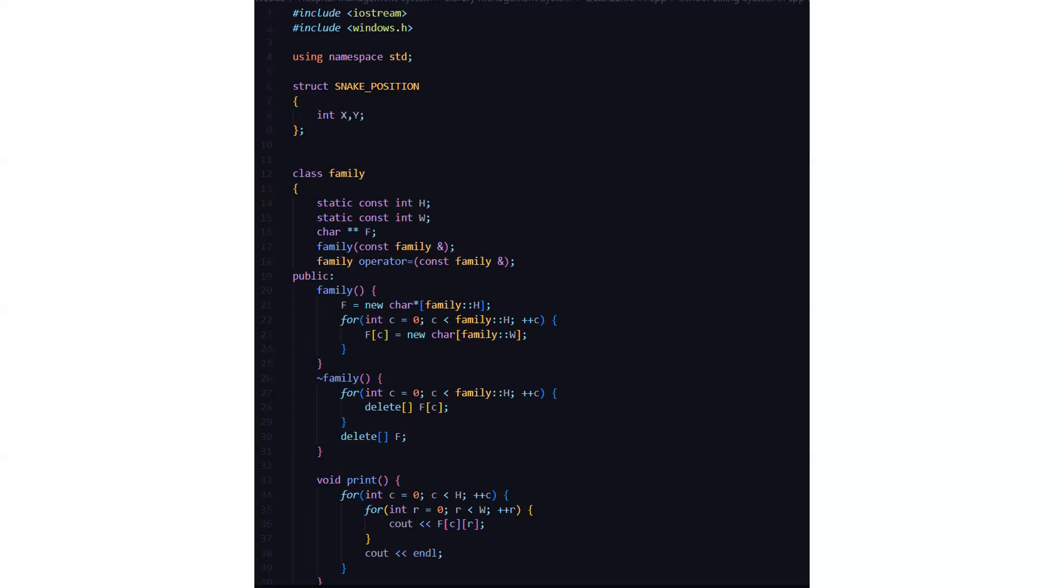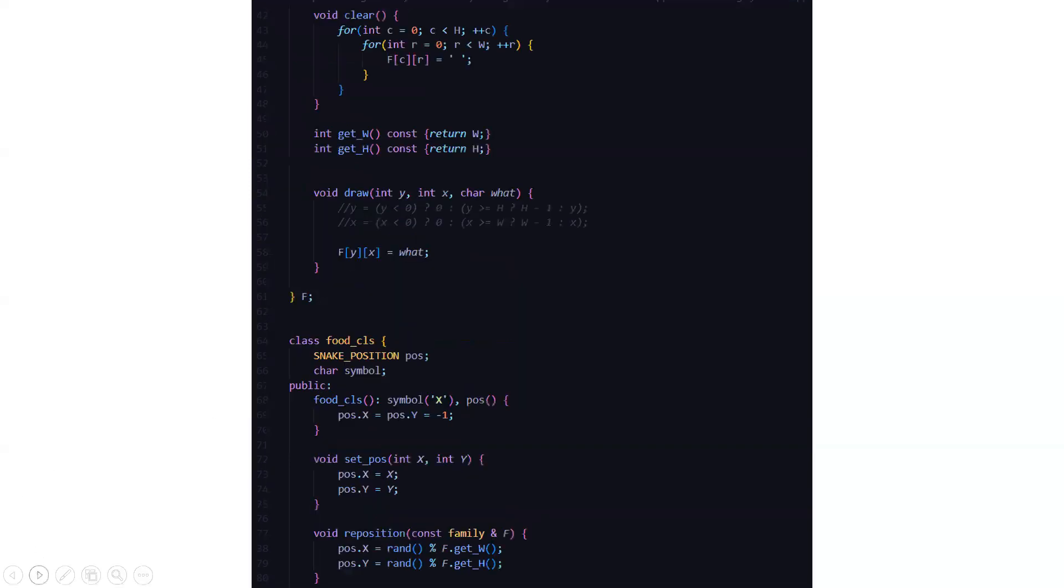Then we have a print function here. This loop is a nested loop which runs from int c equals 0 to c less than h. The next loop runs from r equals 0 to r less than w. Then we are storing this data in a 2D array, f of family of c and r.